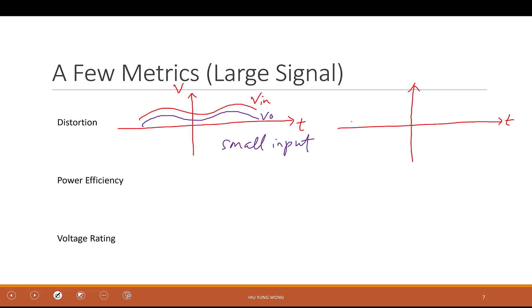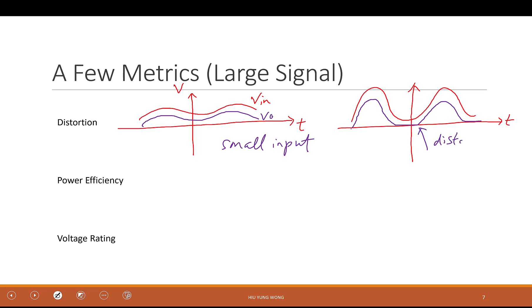With a large swing, if I shift the signal by the same amount, part of the waveform cannot go negative if the circuit does not support it. That will cause distortion on the signal — specifically, clipping.